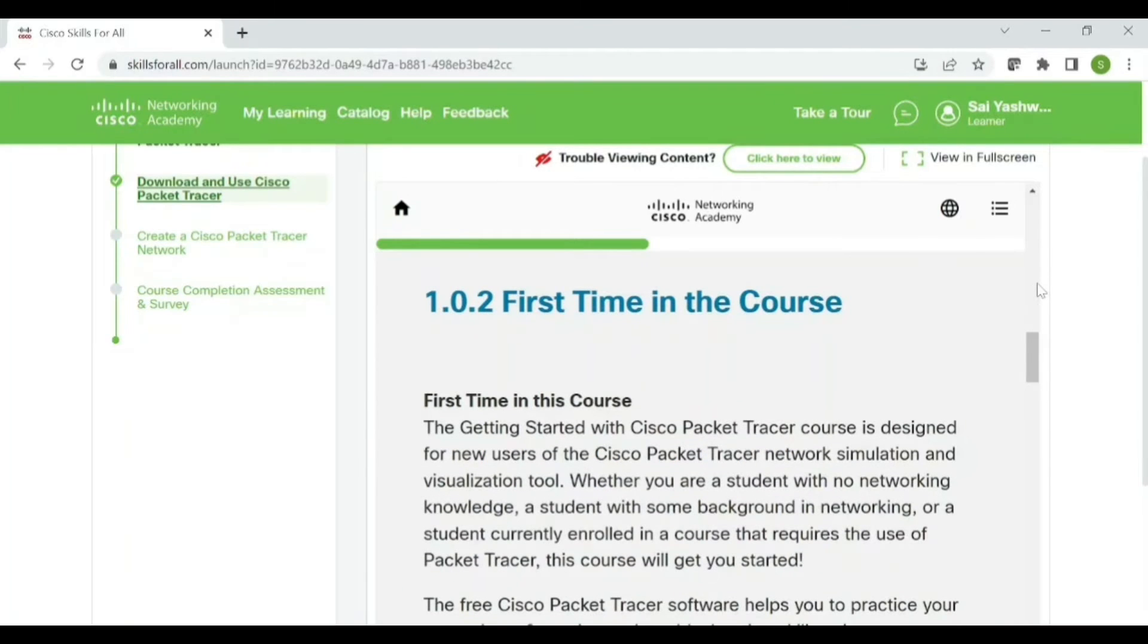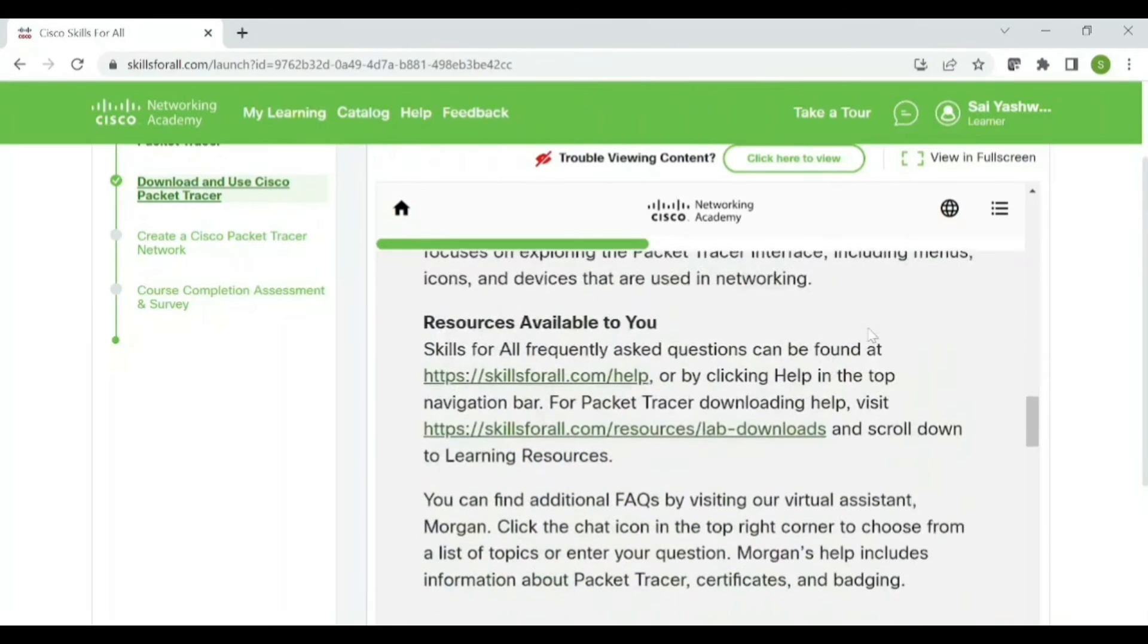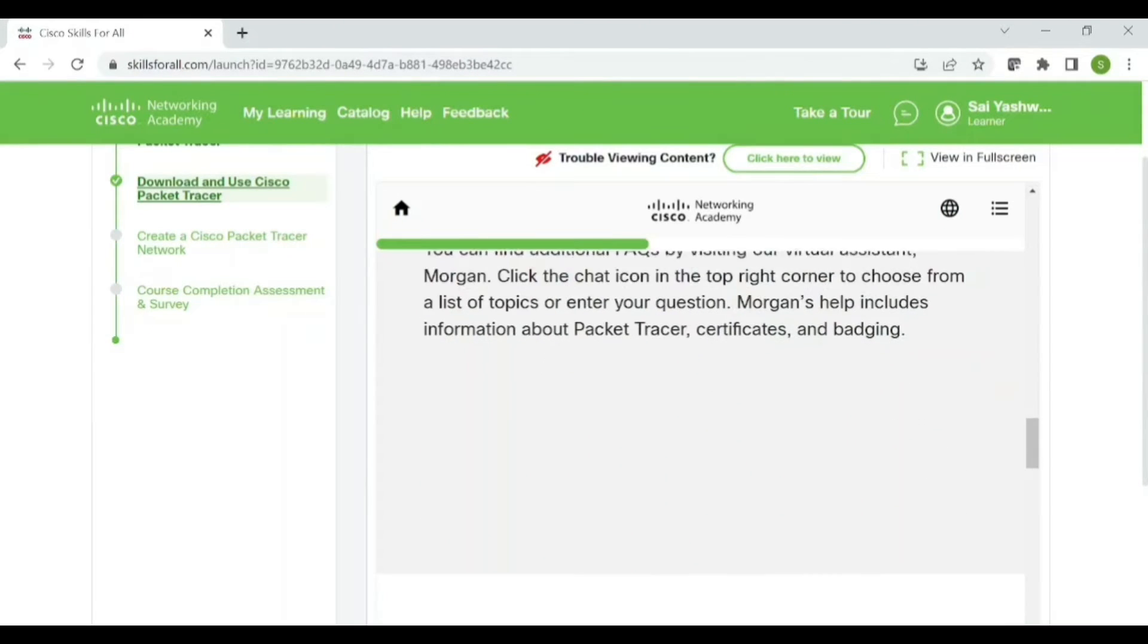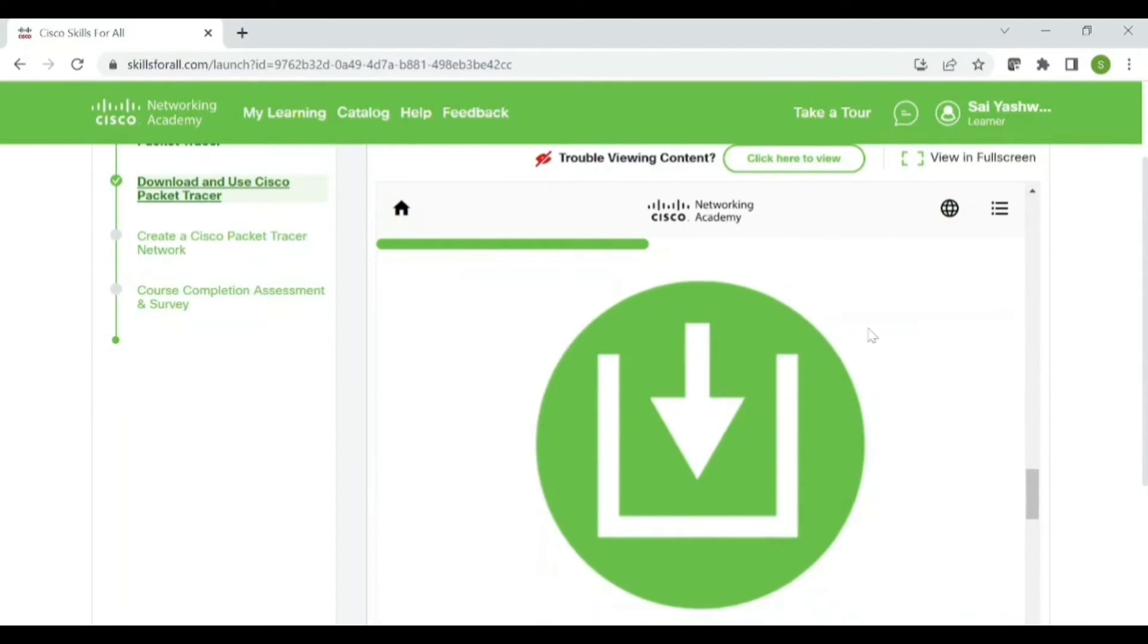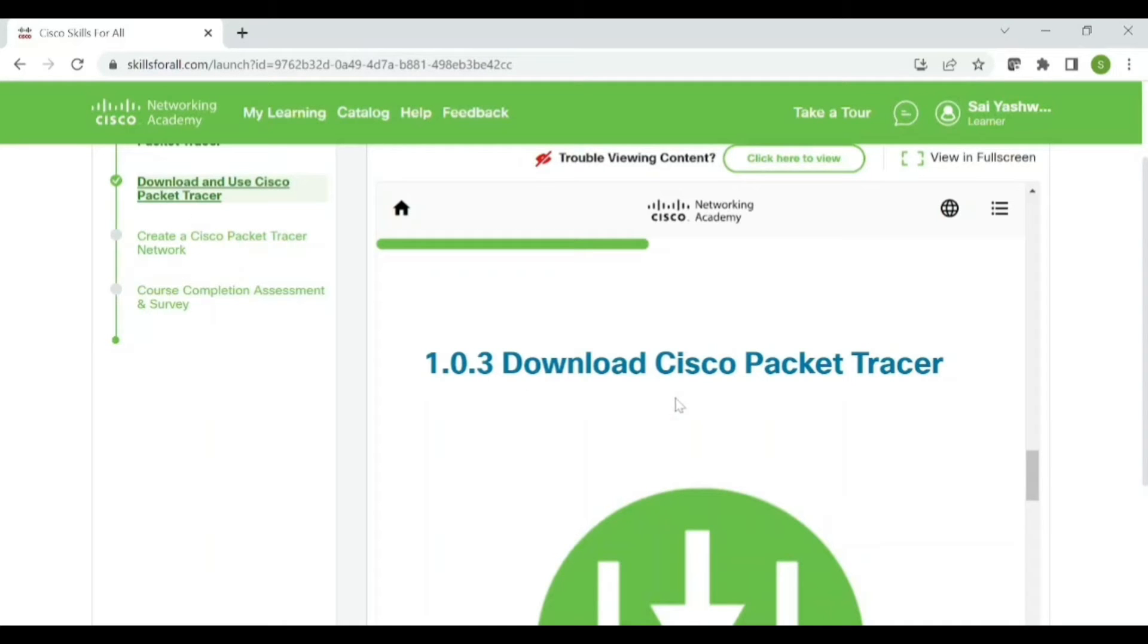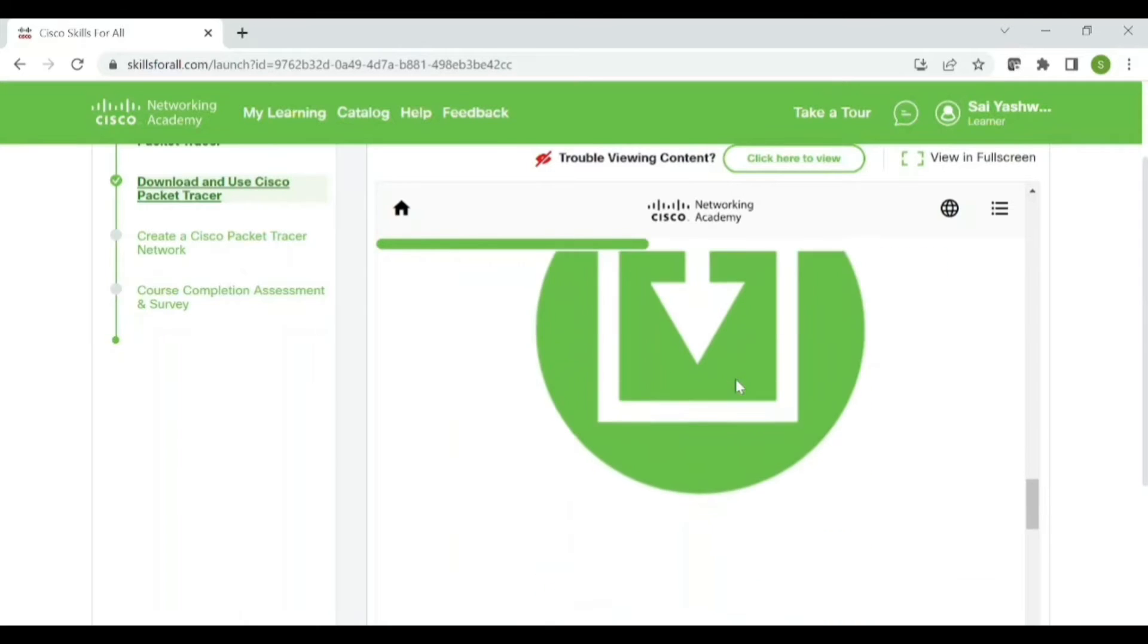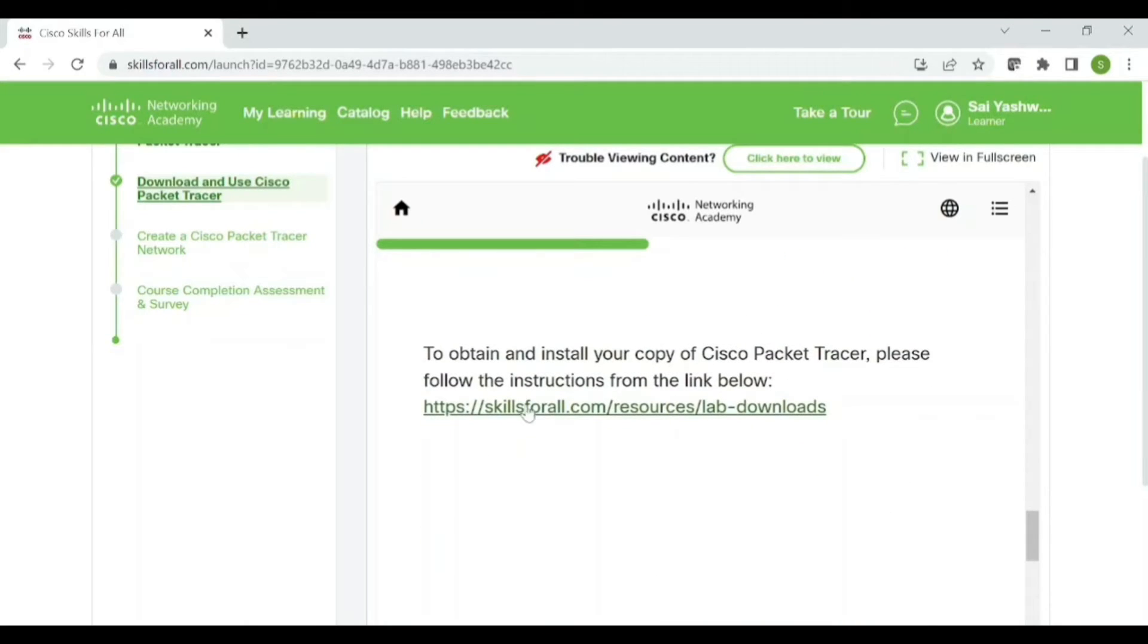If you scroll down, in this course, if you have time you can read all this. Next, here in 1.0.3 you have a Download Cisco Packet Tracer. Just below this icon you see there is a link, just click on this link.